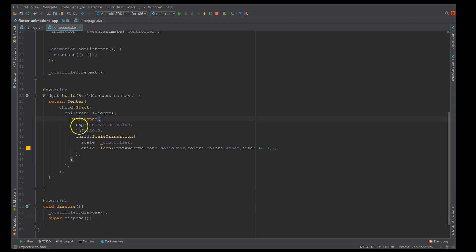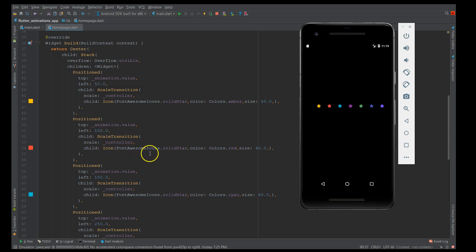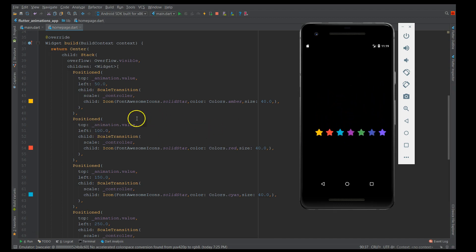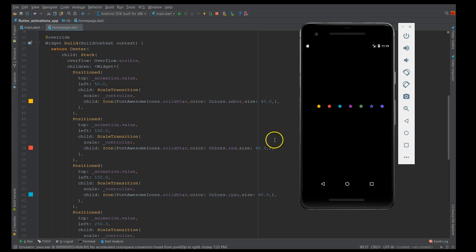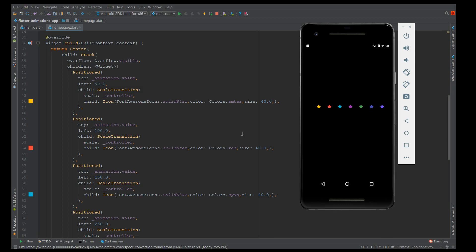I've added a few more child components with different positions — the same icon with different colors, and the left position incremented by 50 each time so they appear in a horizontal fashion. The top animation remains the same, so they all appear to drop from the same position and repeat. This is how you achieve basic animations in Flutter. In the next series I'll show more complex UIs with animation. Hope you liked it — please like, share, and subscribe!